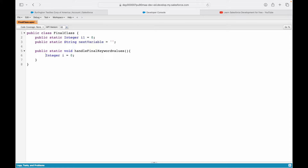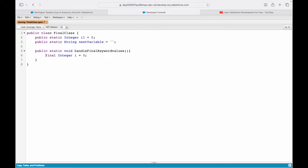Now we come to where we want to use the final keyword on a variable. Similar to how you put public or static, you can put the final keyword. Notice it turns purple on the console — it is a reserved keyword, just like null. If I put final on my variable on line 6 and try to save it, it saves fine. So unlike public and static, you can create a final variable within a method.